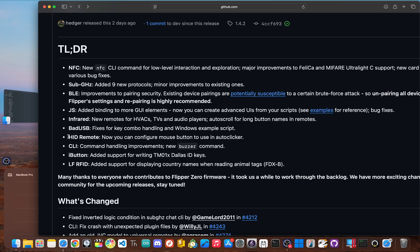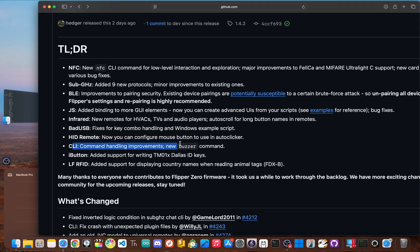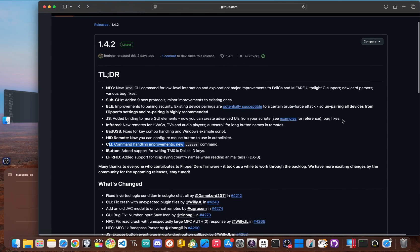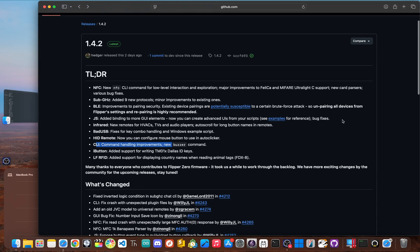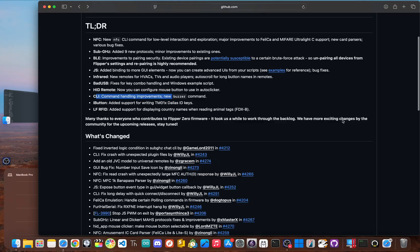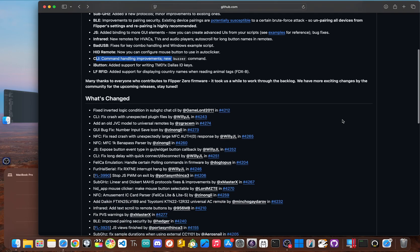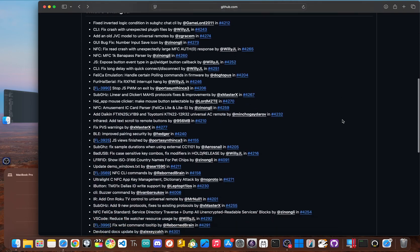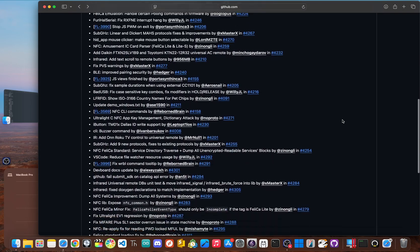Even the HID or the head remote, which turns the flipper into a Bluetooth mouse, got an upgrade. You can now configure which mouse button the auto-clicker uses. And for those who love the command line, there's a fun new buzzer command to play tones directly from the CLI. Now, these might seem like small tweaks, but together they represent a significant effort to polish the user experience across the entire platform.